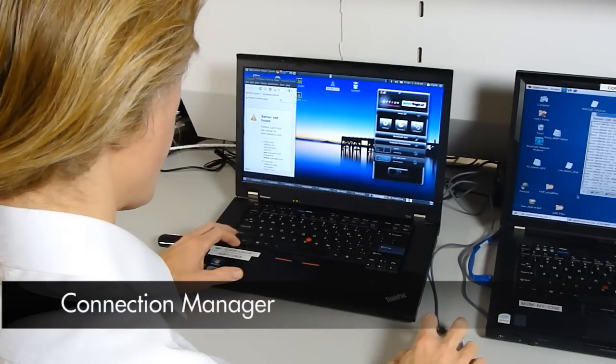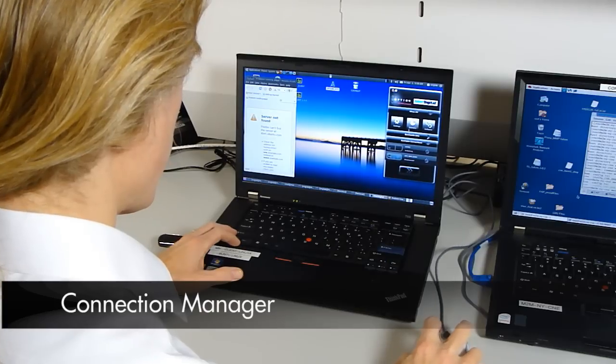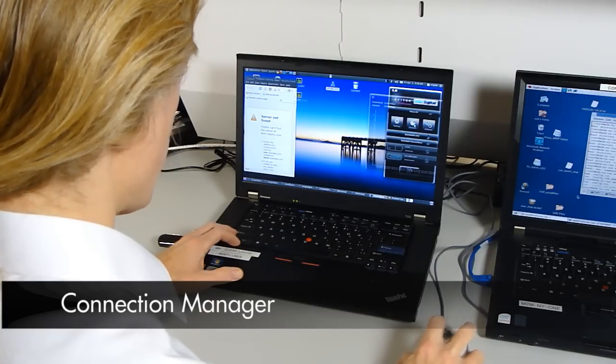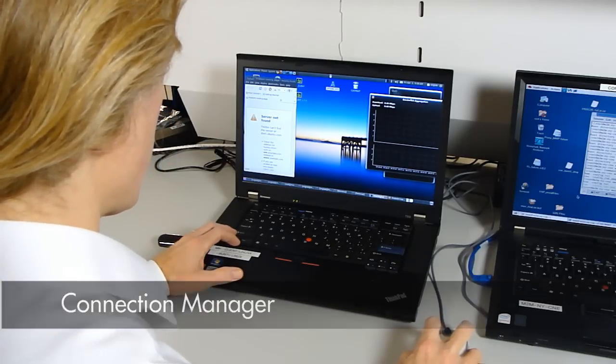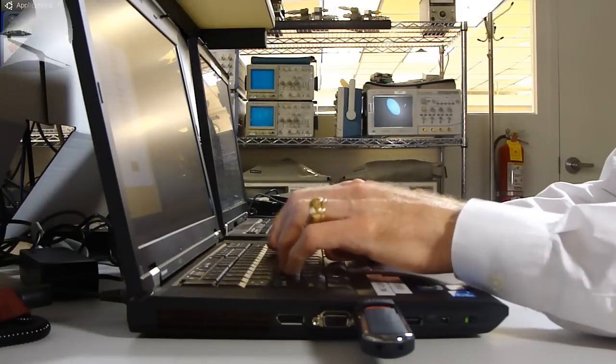We configure the bandwidth management client using Options Connection Manager. It allows us to select the air interfaces we're going to use.